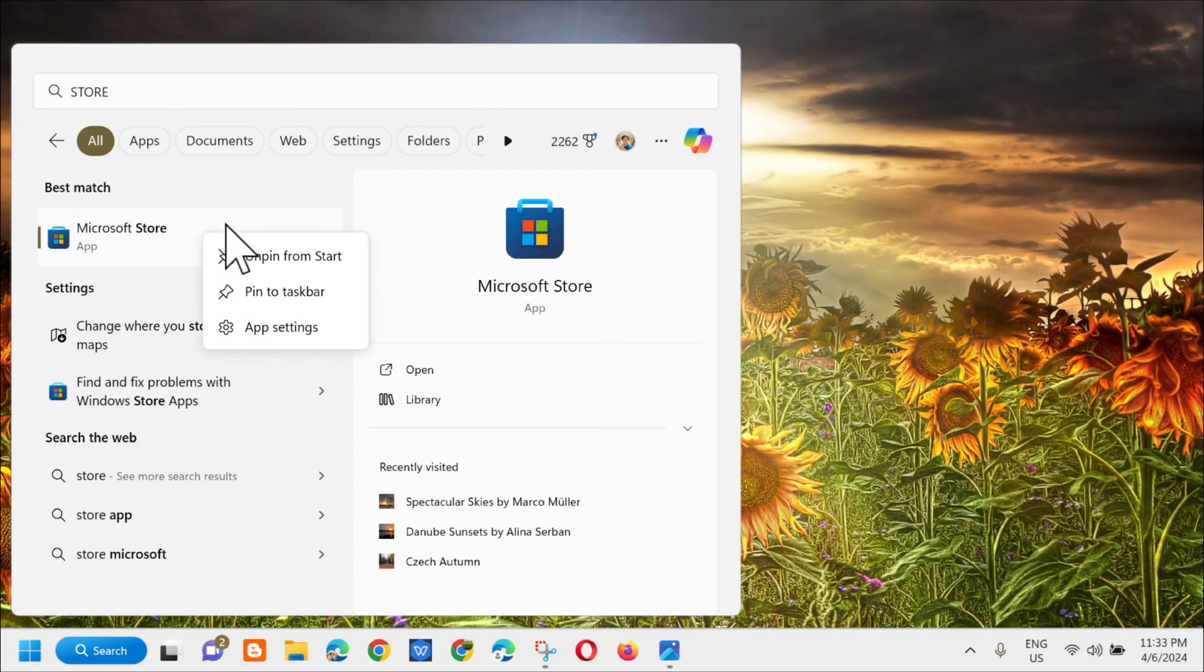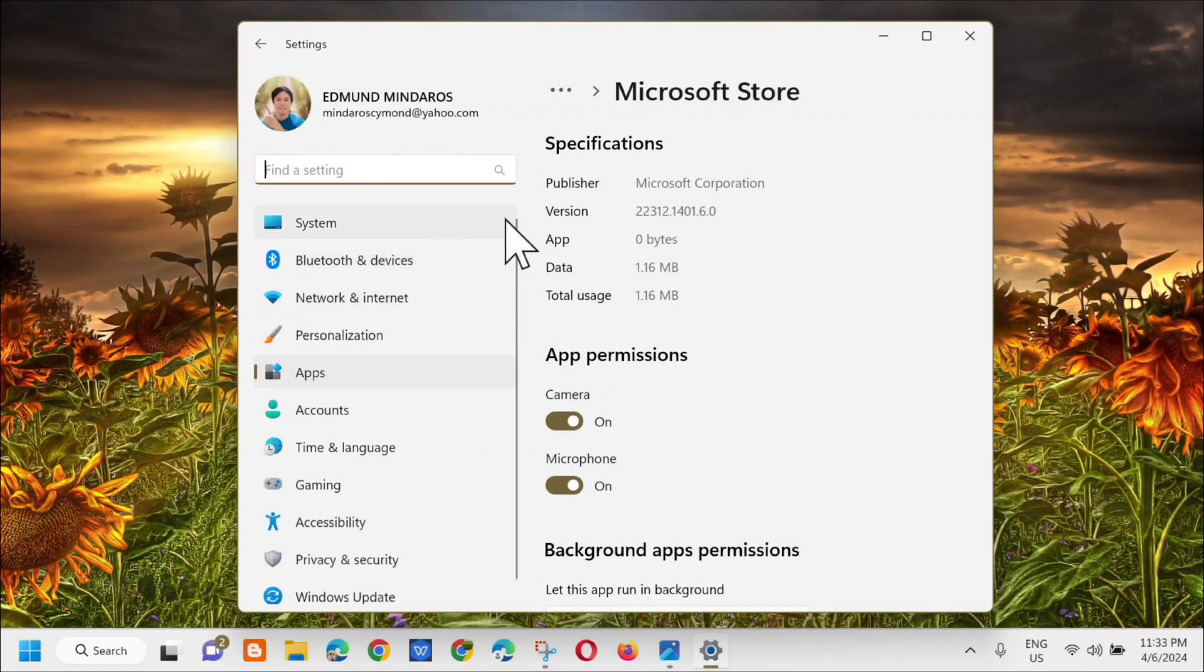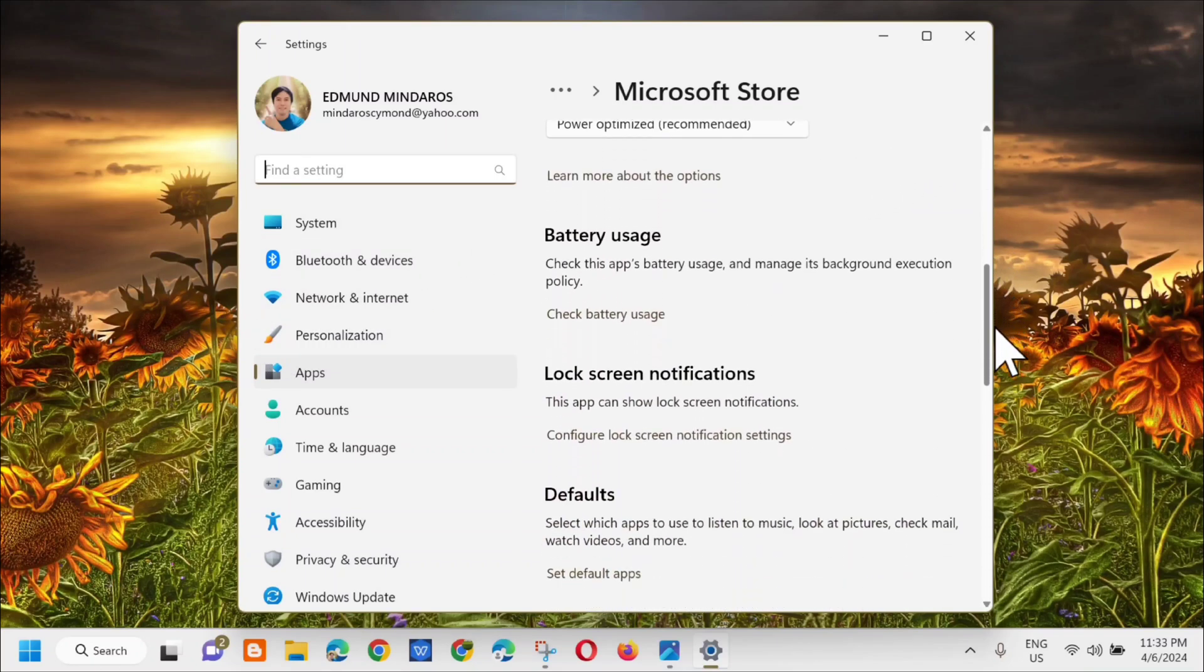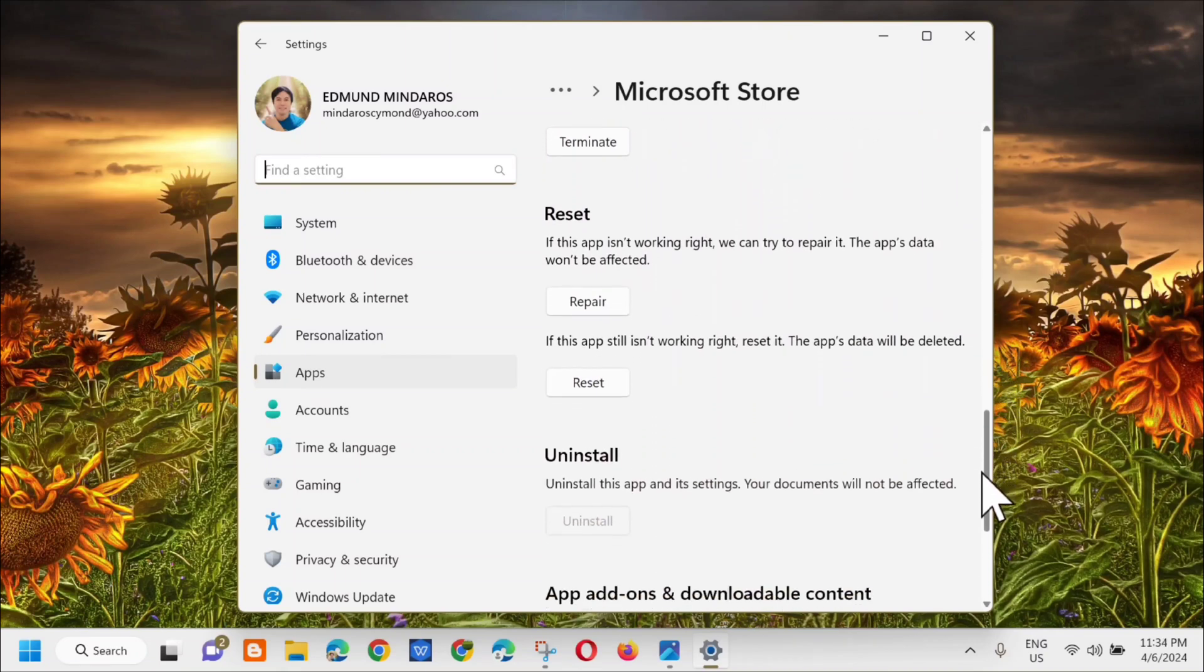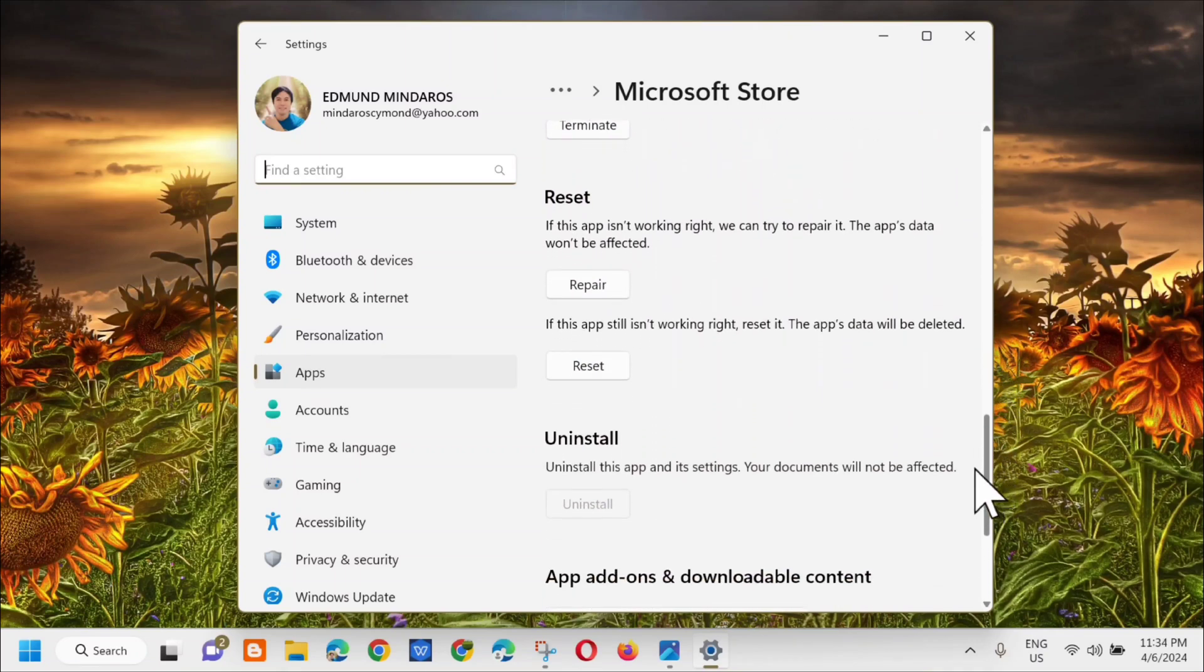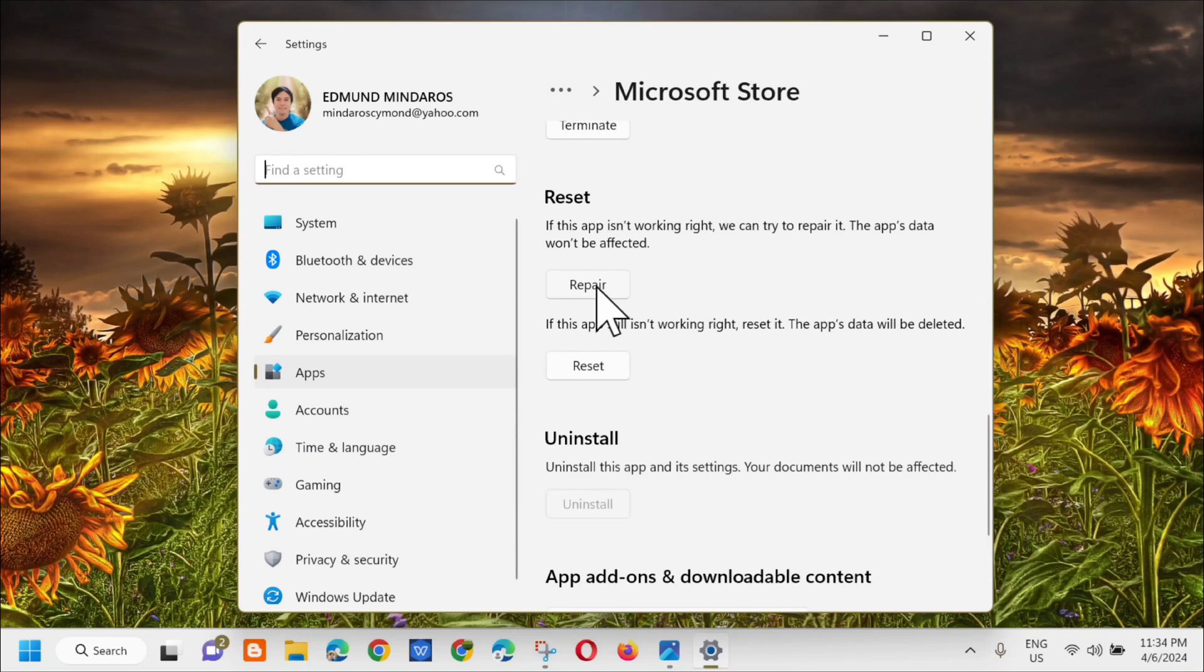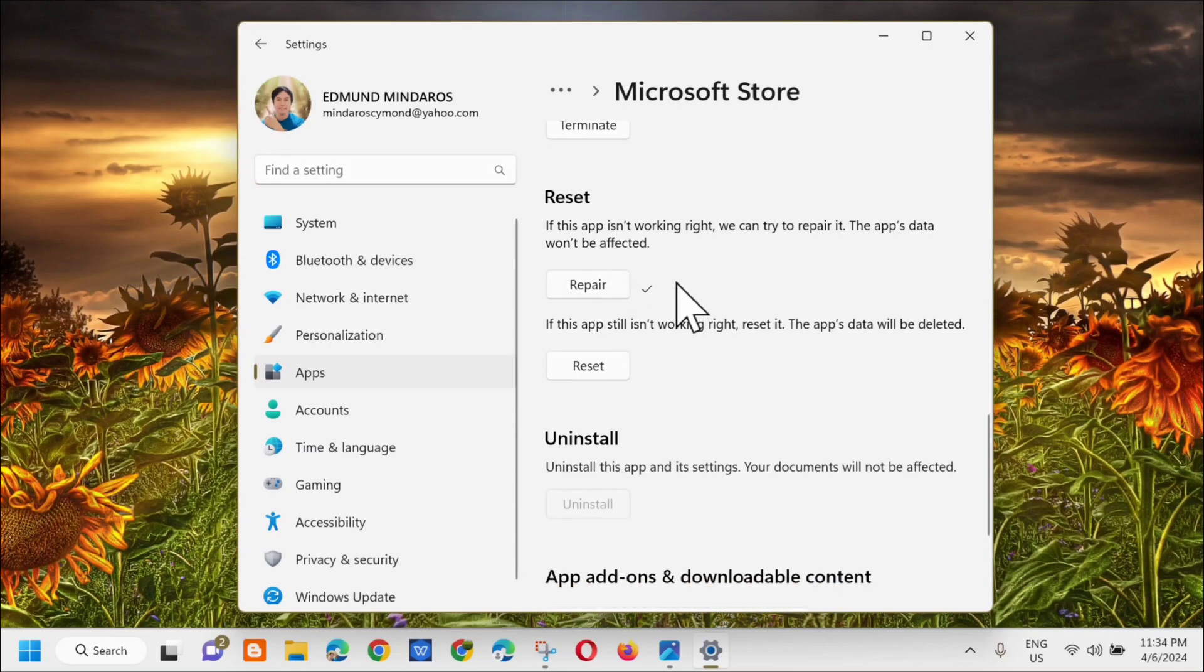Select App Settings. We'll be directed to the Microsoft Store settings. The next step is to scroll down to the Reset section. If this app isn't working right, we can try to repair it. Just select Repair, click it, and wait.